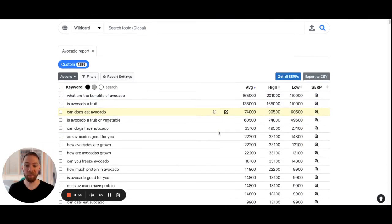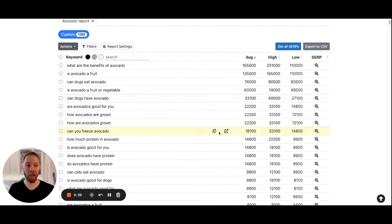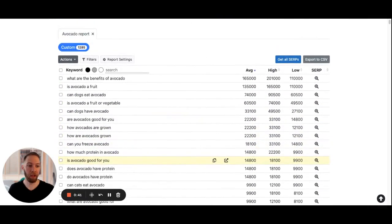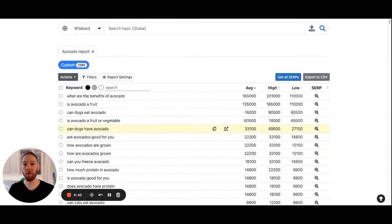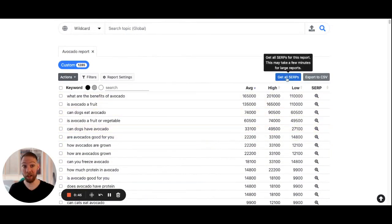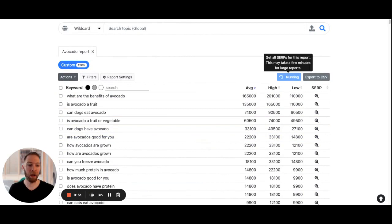I'll click import. I have all my keywords and the volume data here. To get all the SERP data for all the keywords, I'll click "Get All SERPs." This will take about a minute, more or less depending on how large the report is, so we'll come back once it's finished.